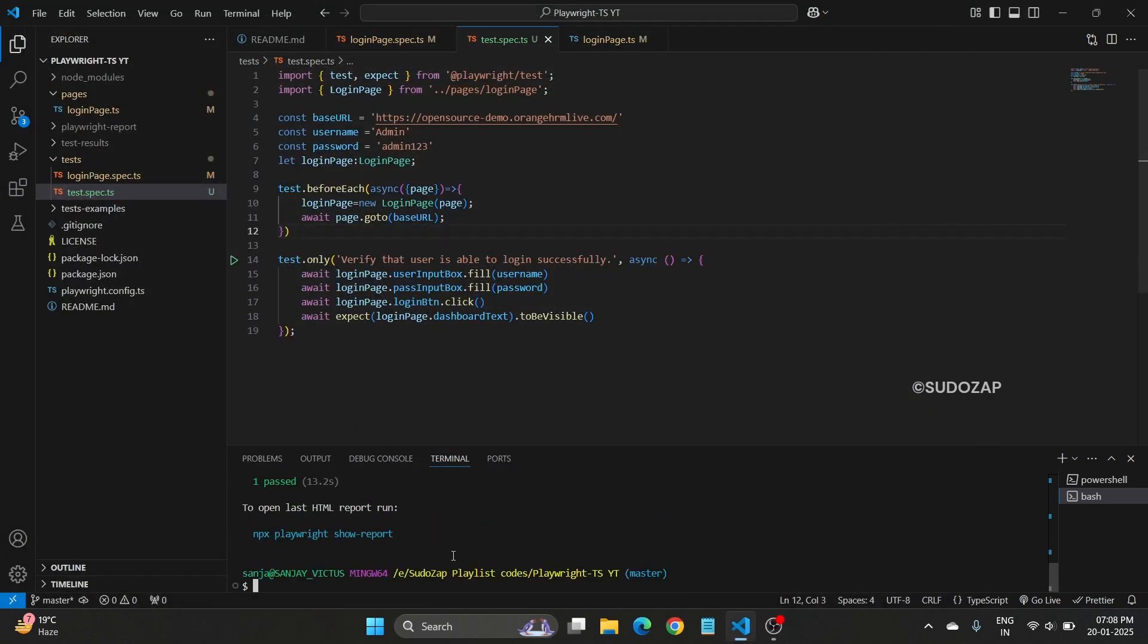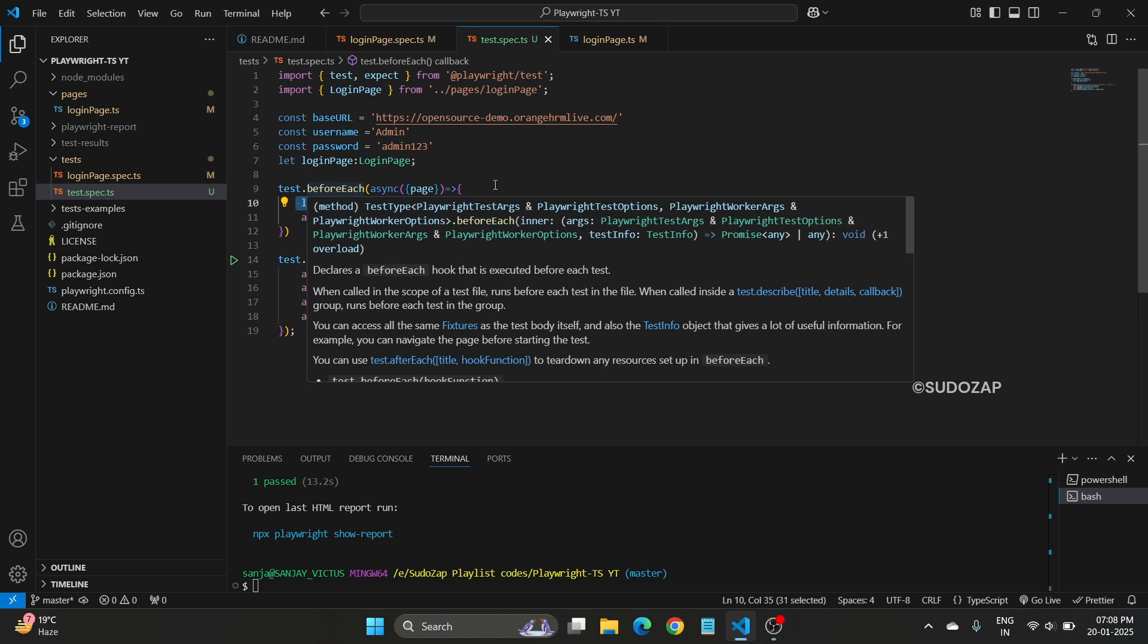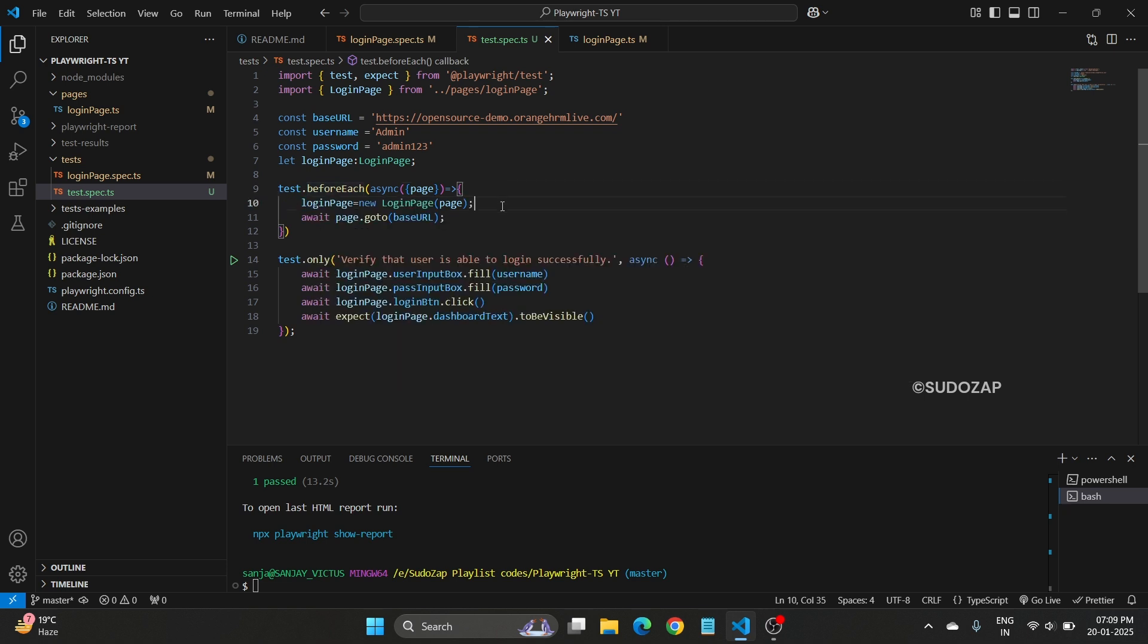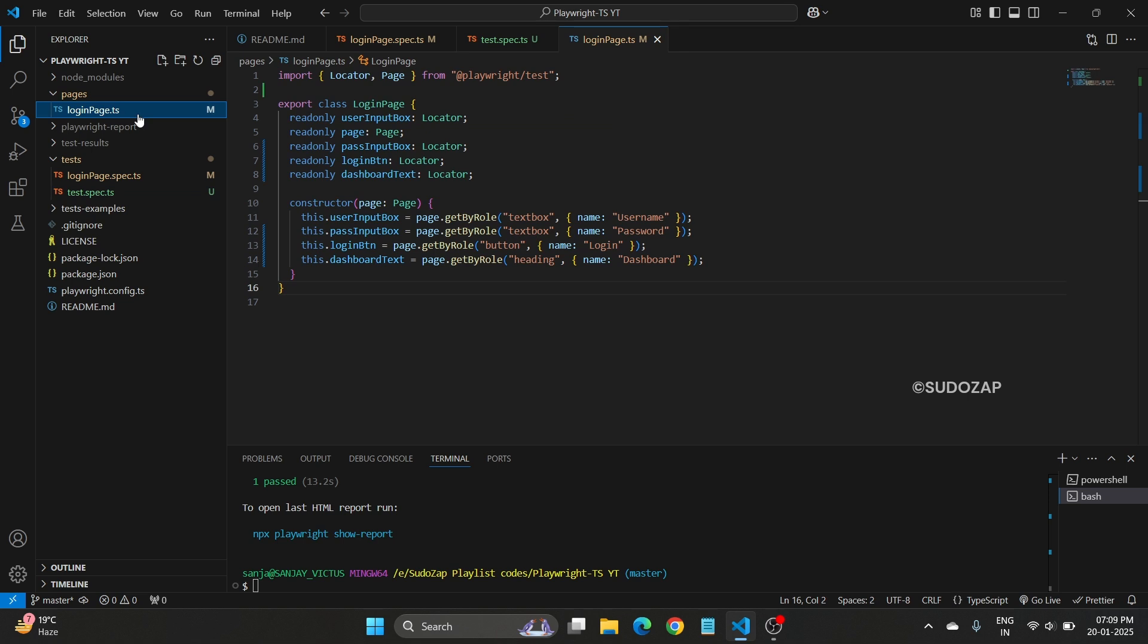In case of Playwright TypeScript, this is one way that you are currently creating object in the beforeEach. But if you are using any Playwright JavaScript, other time you may require to create one page object manager page. So that page, what we will do is whatever you are creating this particular object of login page here, that will be created there.